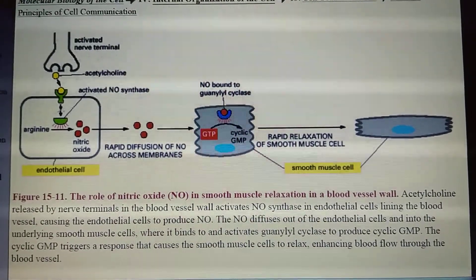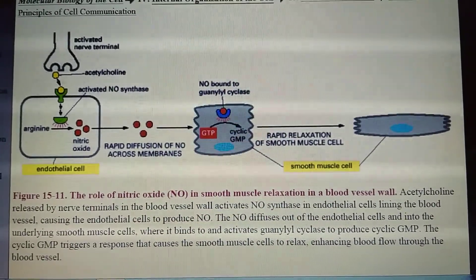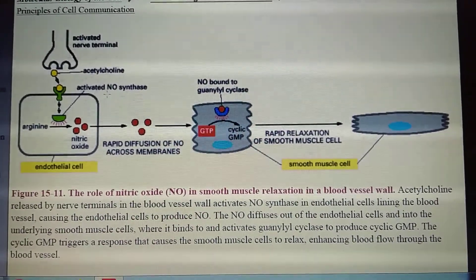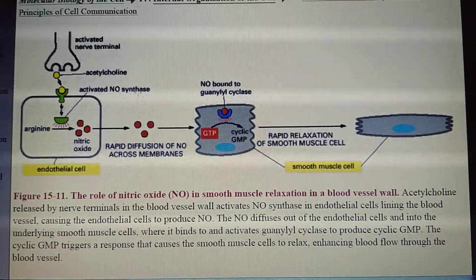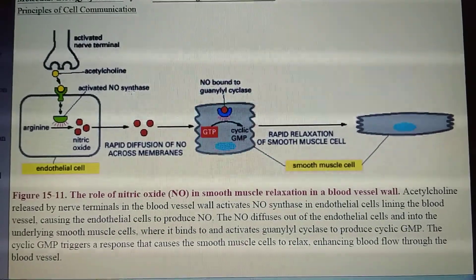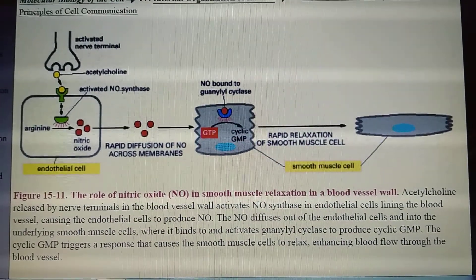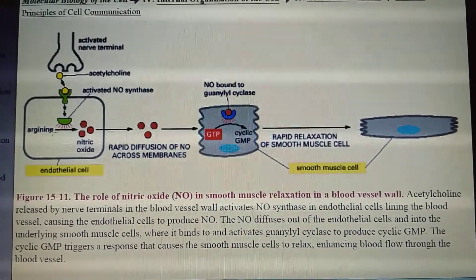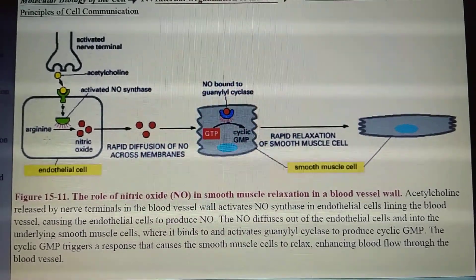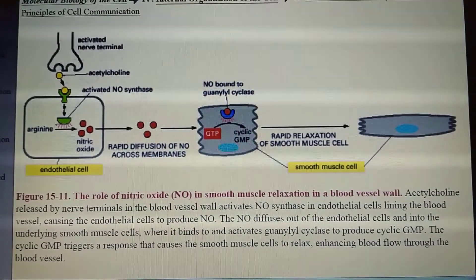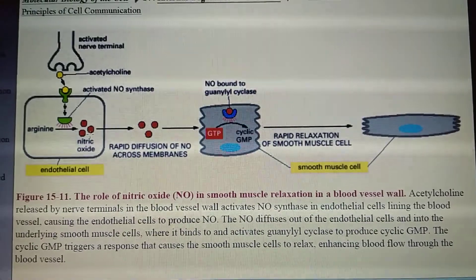it causes the activation of an enzyme called nitric oxide synthase. This nitric oxide synthase can cause deamination of the amino acid arginine to produce nitric oxide.